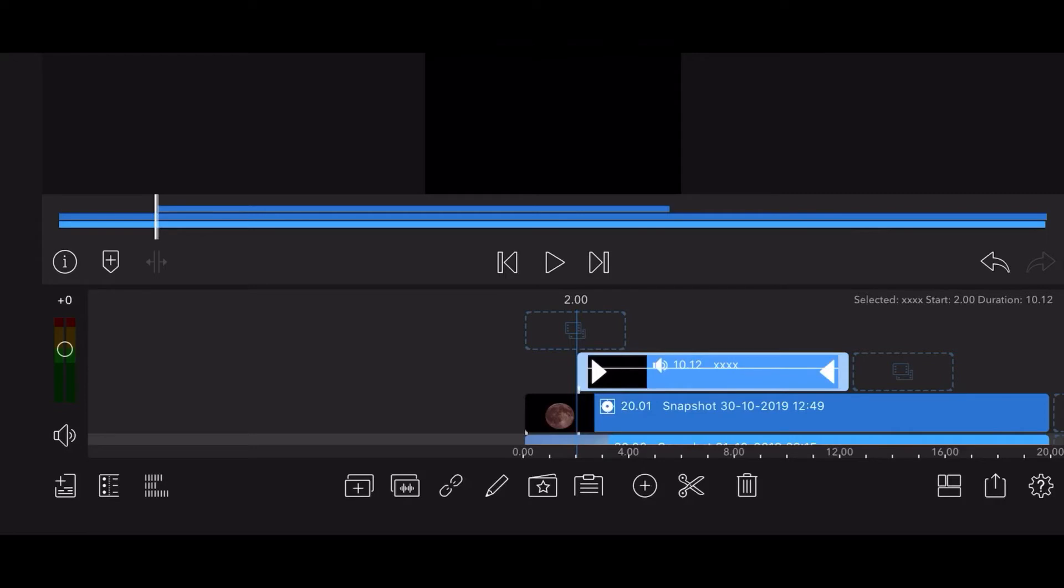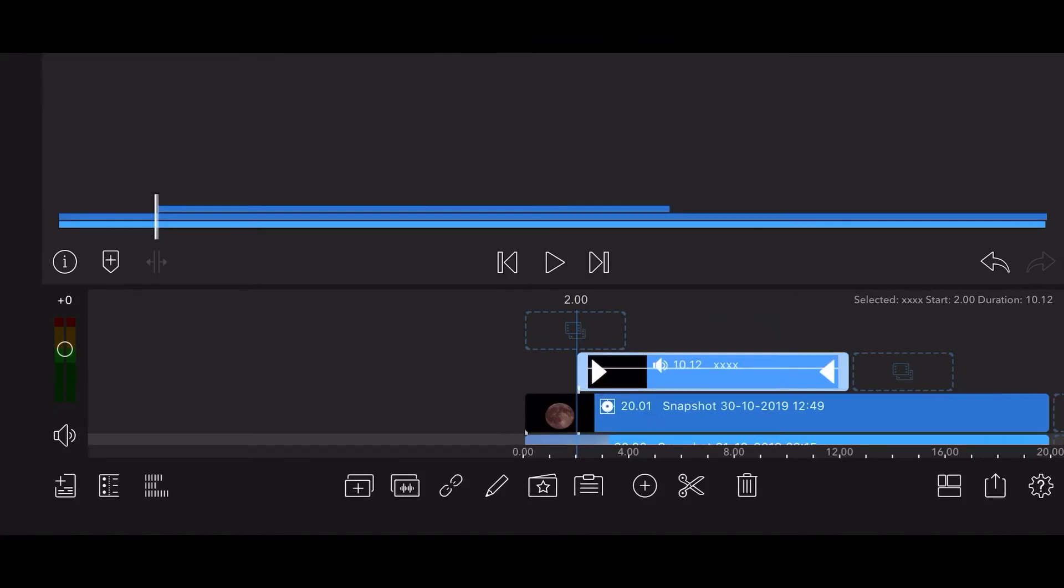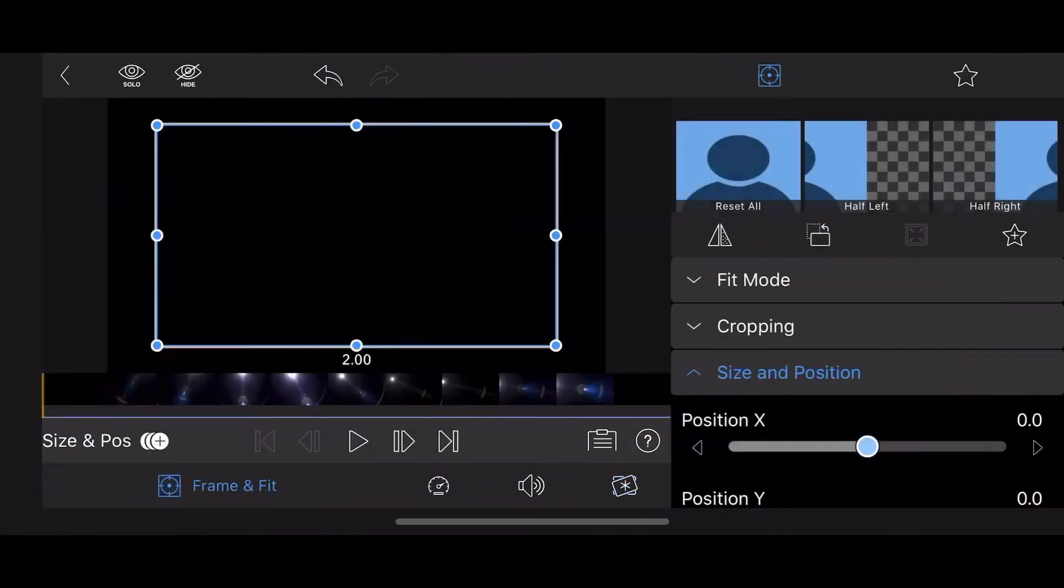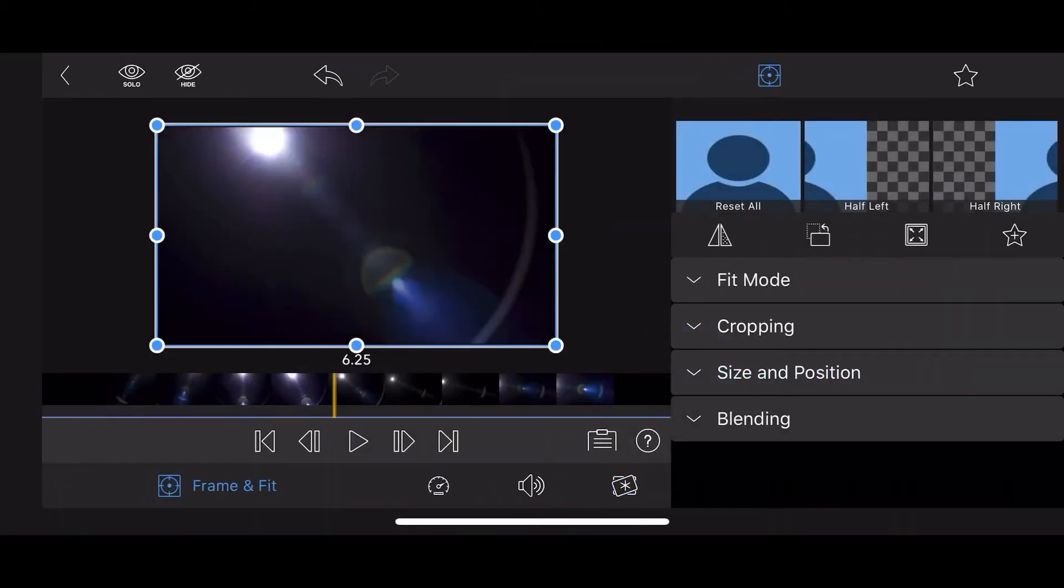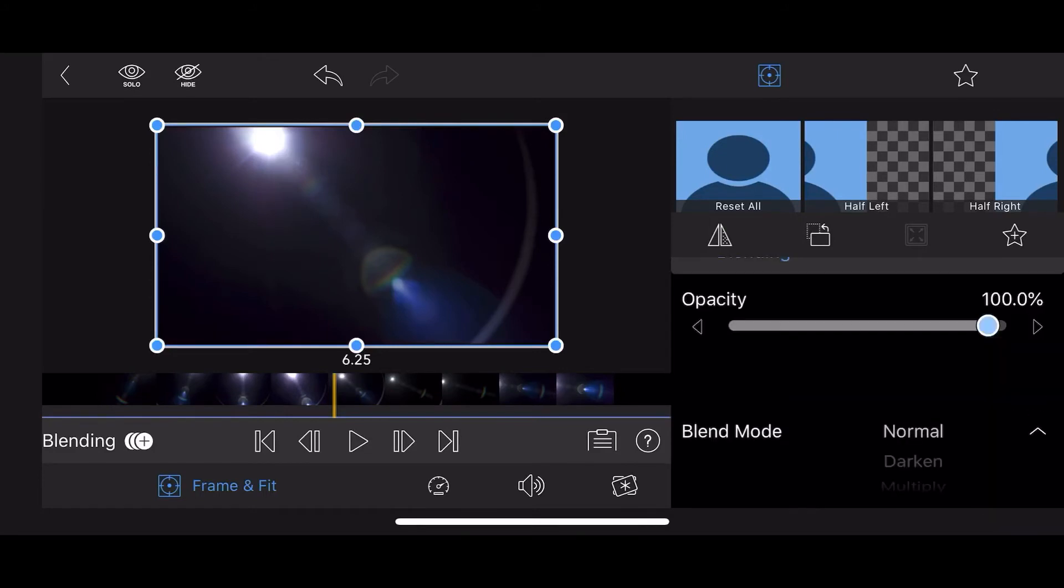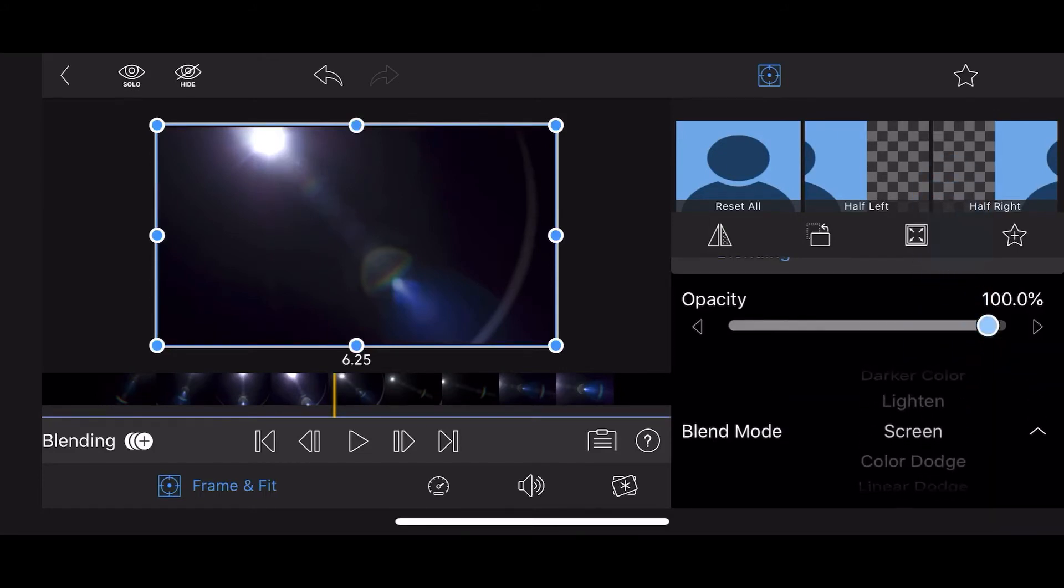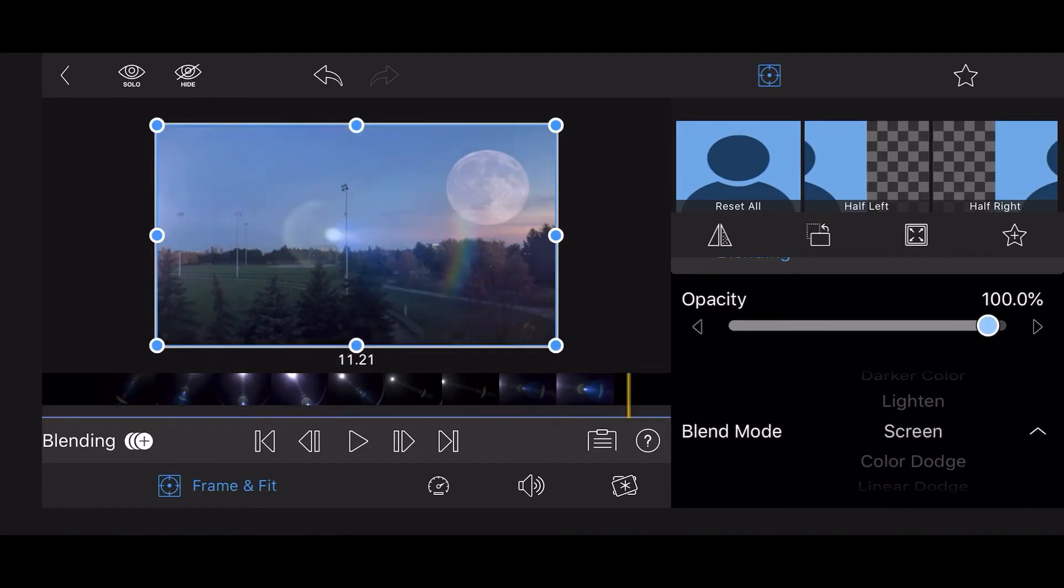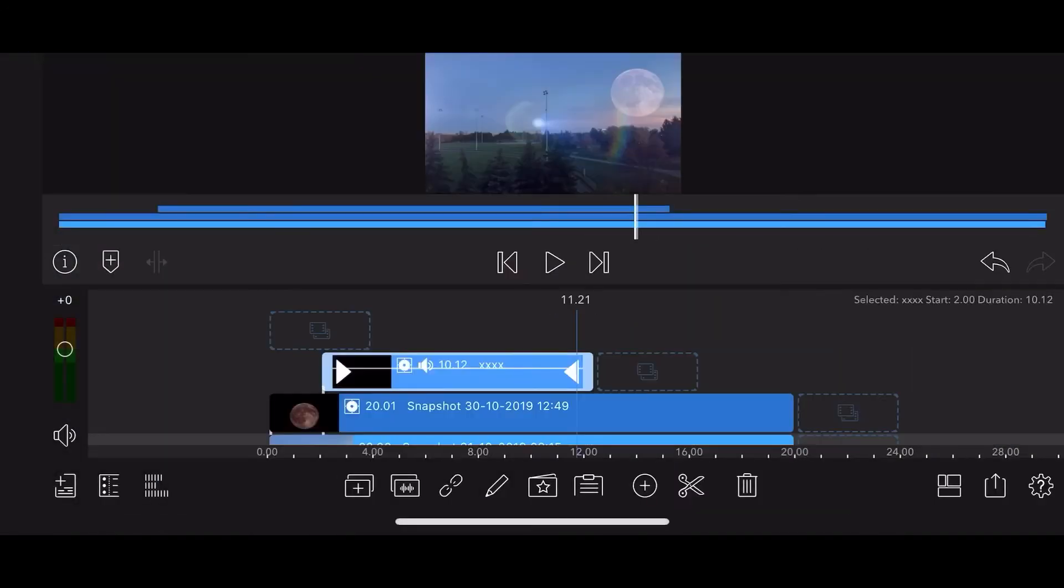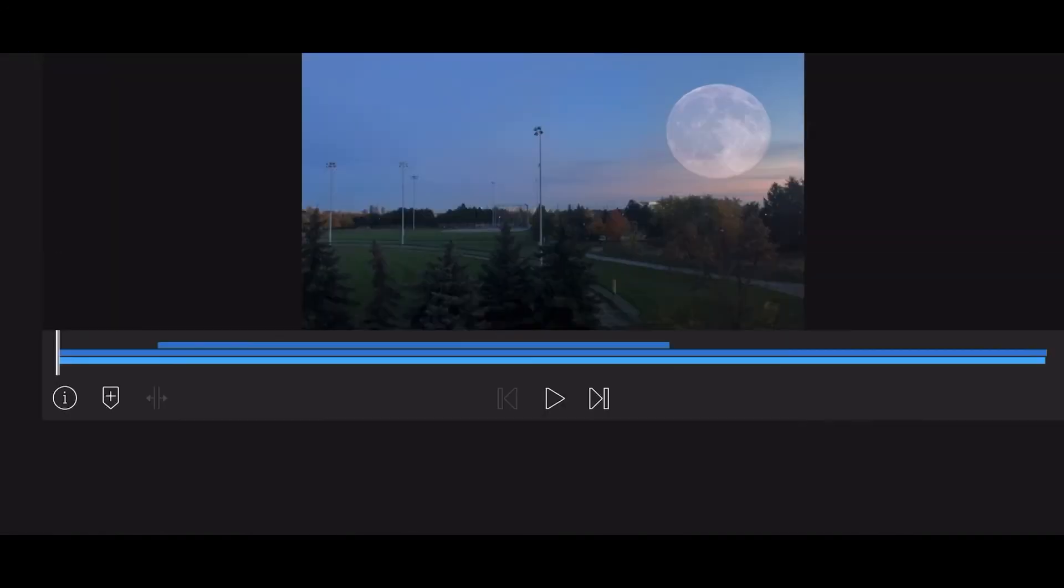As you did with the clip with the Moon image, edit and set the Blend Mode to Screen. Resize and position as needed, then exit back to the timeline. This is how it looks so far.